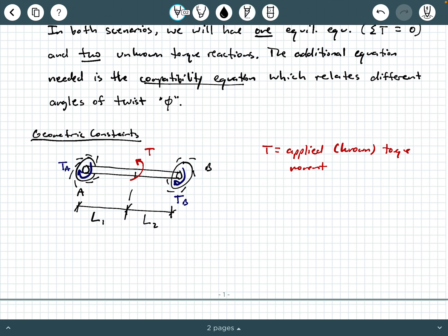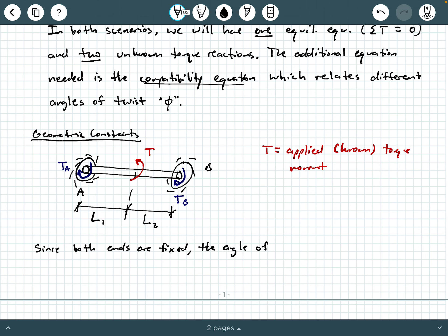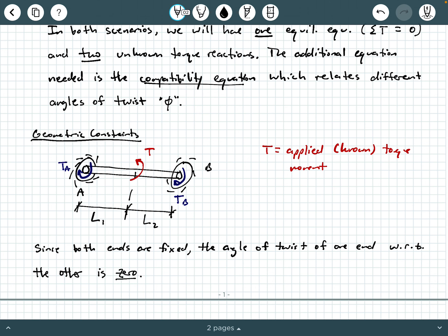If both ends are fixed, the angle of twist of one end with respect to the other should be equal to zero. So we're going to say: since both ends are fixed, the angle of twist of one end with respect to the other is zero. That means phi at end A relative to end B equals zero, or equivalently, phi of B relative to A equals zero.